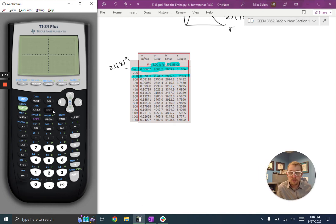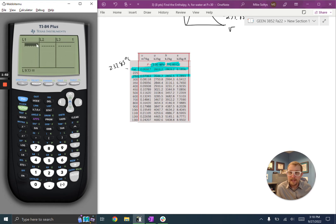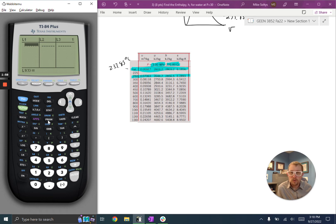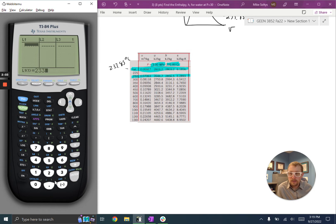So if I go to stat and hit edit, I can enter in my x values and my y values that I'd like to make a line for, and then I can do a linear interpolation between the two. So my x values, I have 233.85, hit enter,